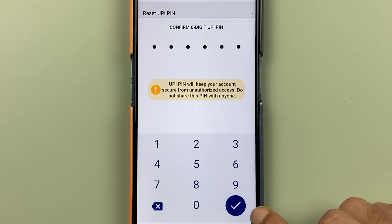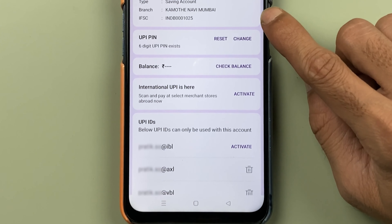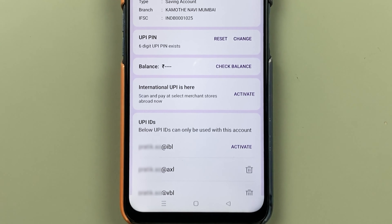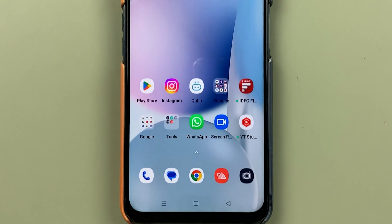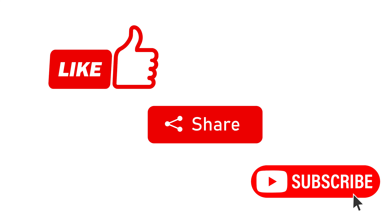So this is how simple it is to change your UPI pin in Phone Pay application. If you find this video informative, don't forget to subscribe. I will see you all in the next one. Thank you.